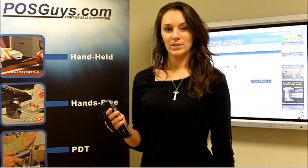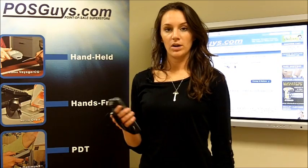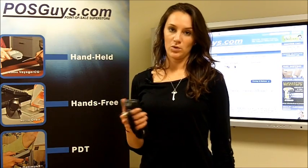Hi, this is Jamie from POSGuys.com and this is the Honeywell Dolphin 6100 mobile computer. It's mainly used for warehouse applications and inventory.